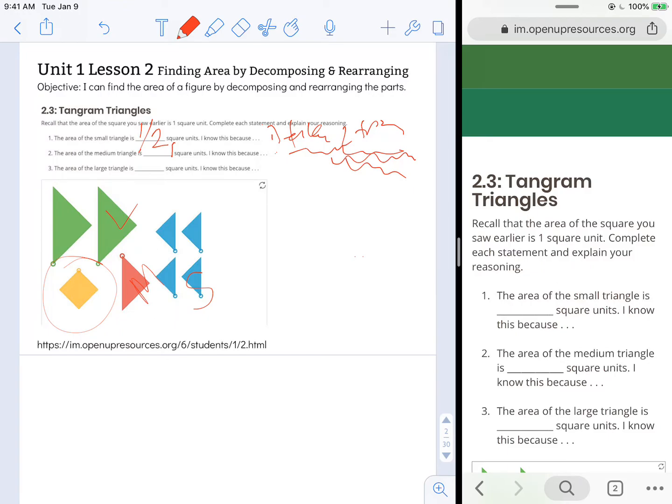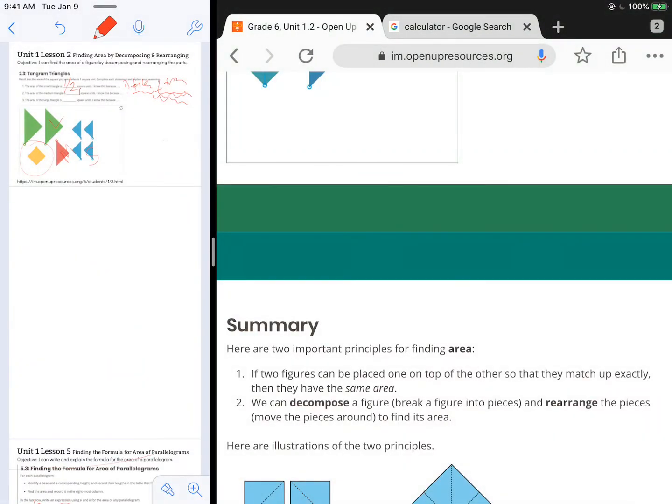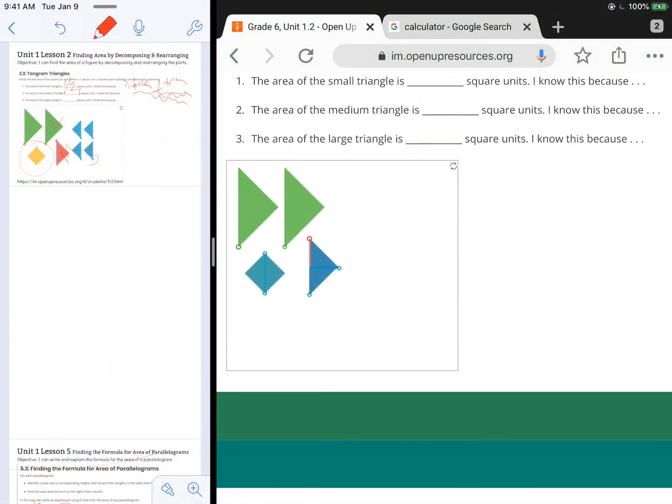For number three, it says the area of the large triangle is blank square units. I know this because, so again, back to the applet, let's reset everything so we can see it again.